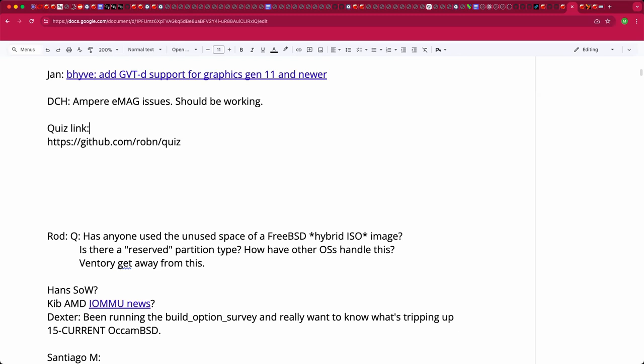Moving on: Santiago might be pressed for time. The question is whether Kibbs's IOMMU work is progressing. The Foundation is sponsoring that work, but a search of Fresh BSD shows nothing yet — any news or ideas?